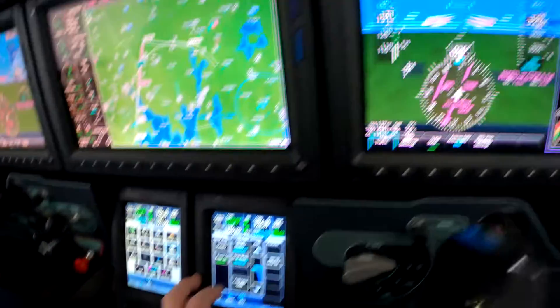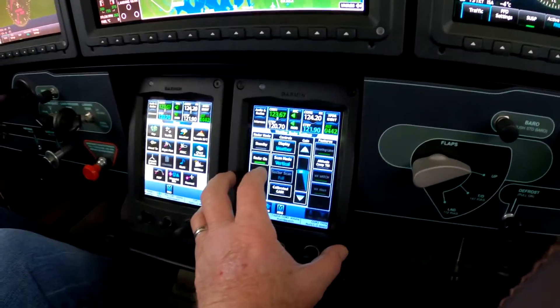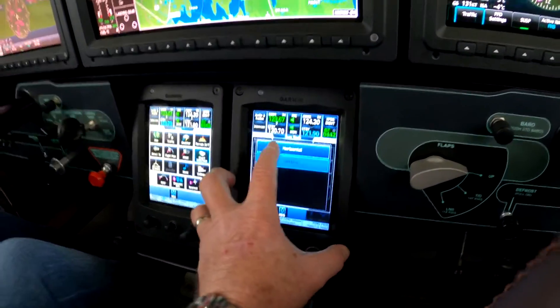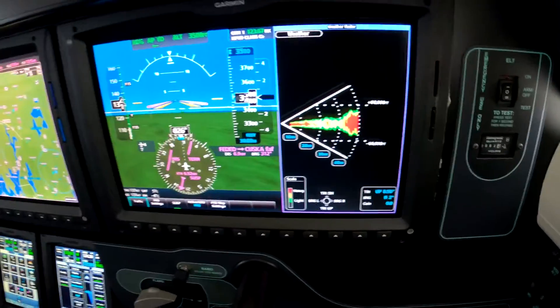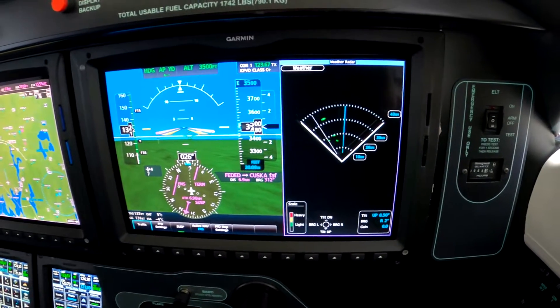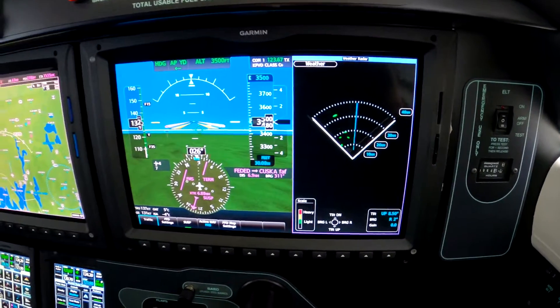We can turn it off if we want — we'll leave it in the horizontal mode. 855 Mike Alpha, turn left heading 010. Left 010, 5 Mike Alpha.